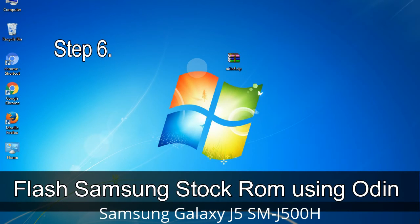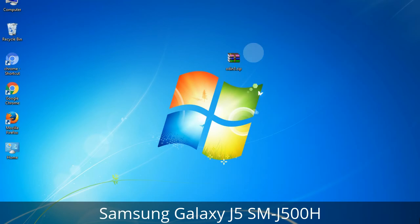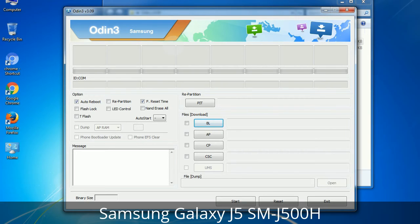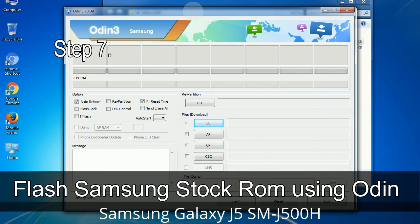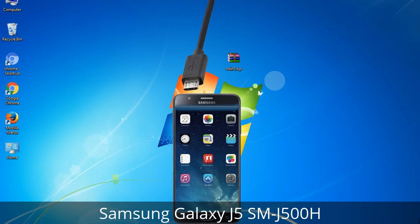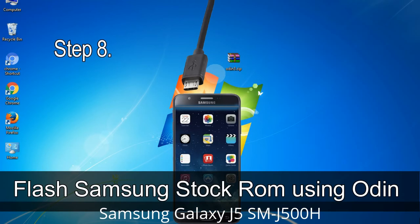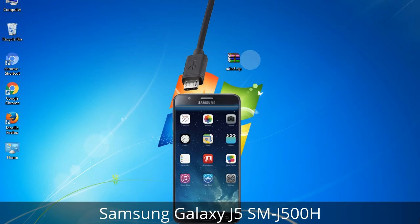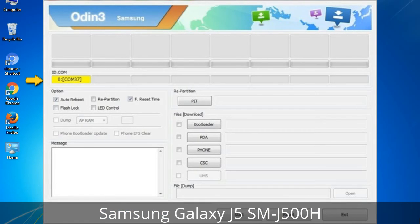Step 6: Download and extract Odin on your computer. After extracting you will see the Odin files. Step 7: Open Odin 3 and run it as administrator, then connect your phone to the computer. Step 8: Once you have connected the phone to the computer, Odin will automatically recognize the device and show an 'Added' message at the lower left panel. Connect your device to the computer via USB cable. When your device is connected, one of Odin's ID:COM boxes will turn yellow and display the COM port number.